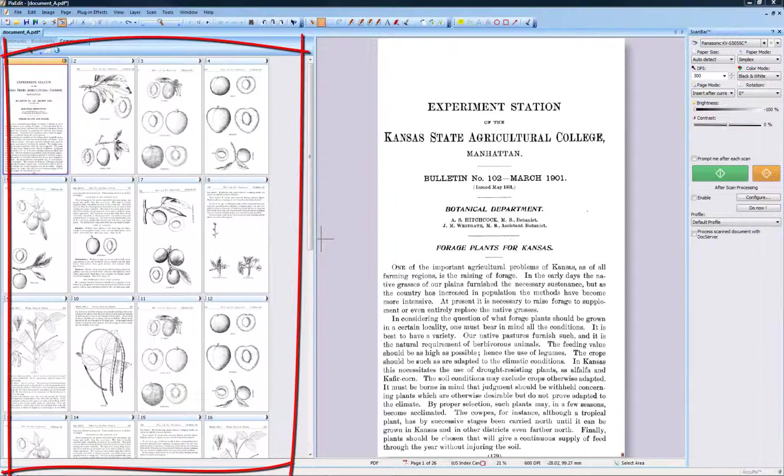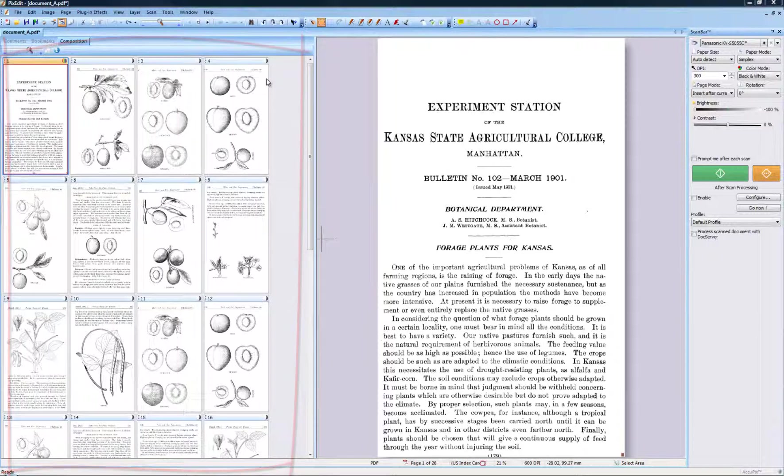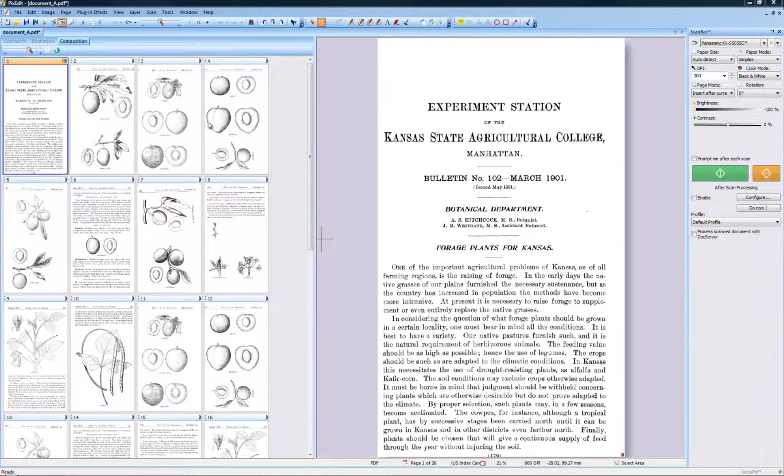You can easily rearrange the page composition by using drag and drop. You can move or copy single pages, or groups of pages around in a document, or even between documents. But more about that in the next video. This video will show you how to move pages internally in a document.